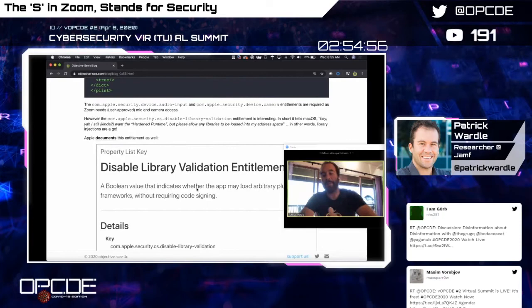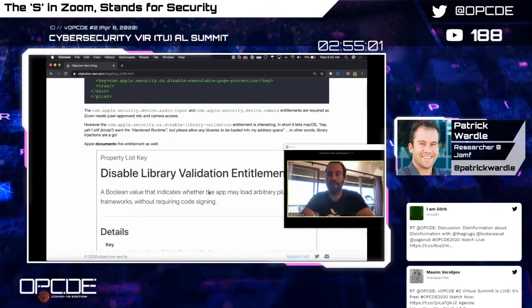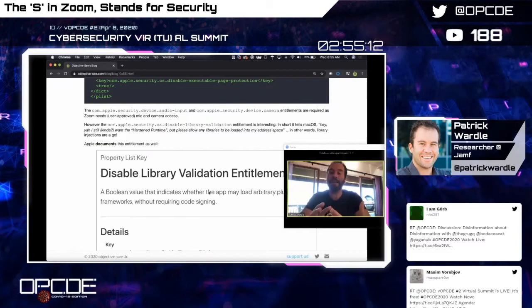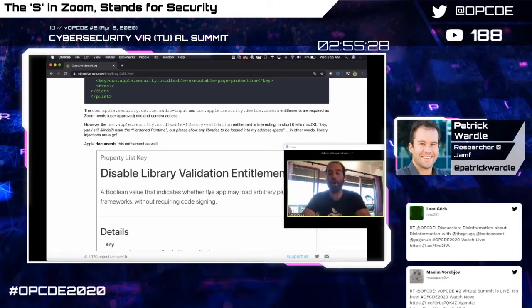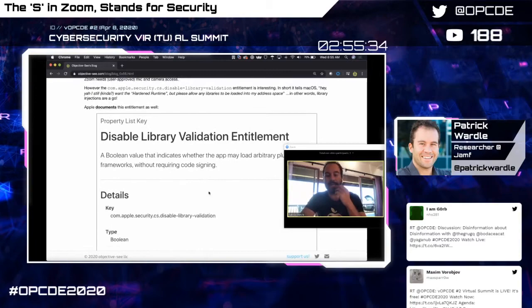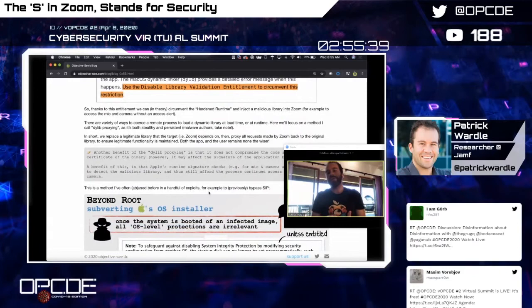However, given Zoom's security and privacy record I kept looking. I dumped Zoom's entitlements — on macOS these convey additional capabilities to the OS. Zoom has entitlements to access the camera and mic, which are needed — macOS will still prompt the user, but you need these entitlements even to attempt access. However, scrolling further, I found a very interesting entitlement: com.apple.security.cs.disable-library-validation.